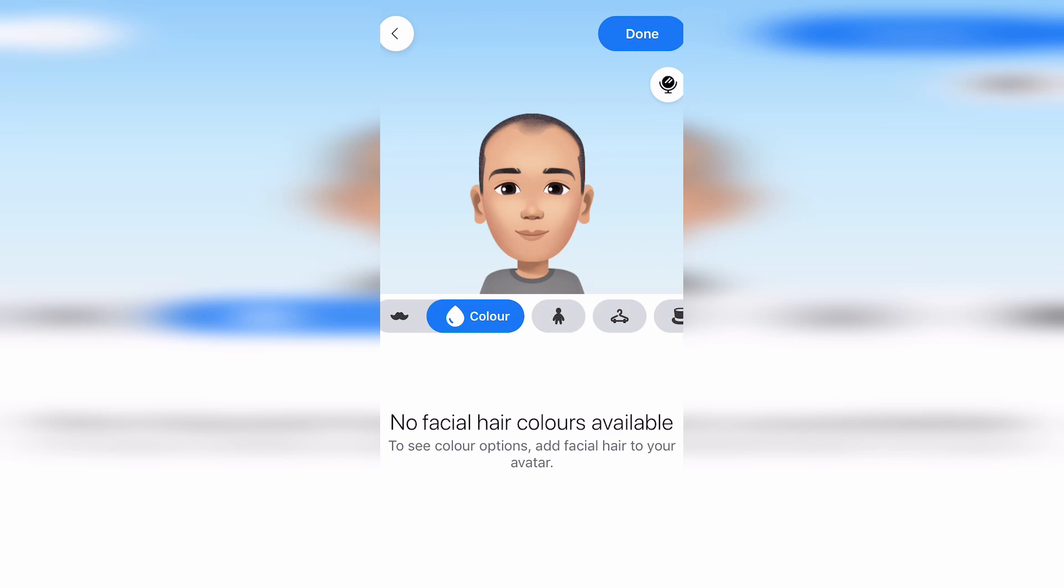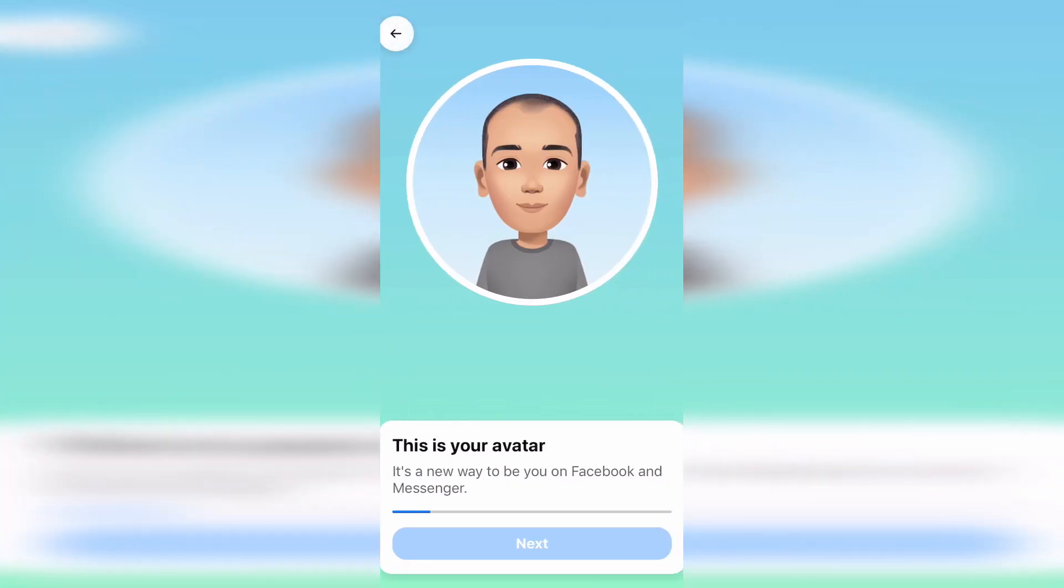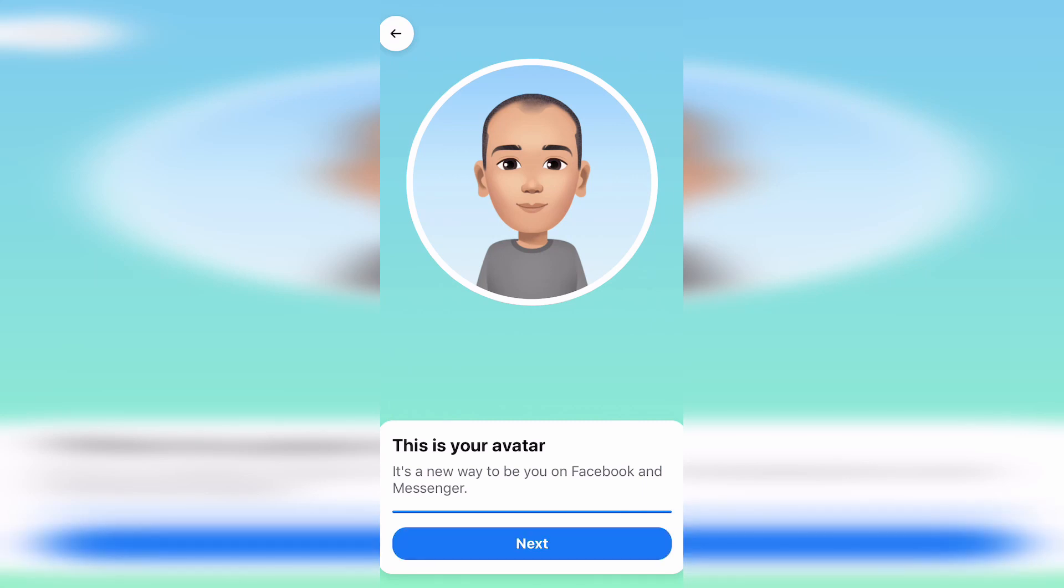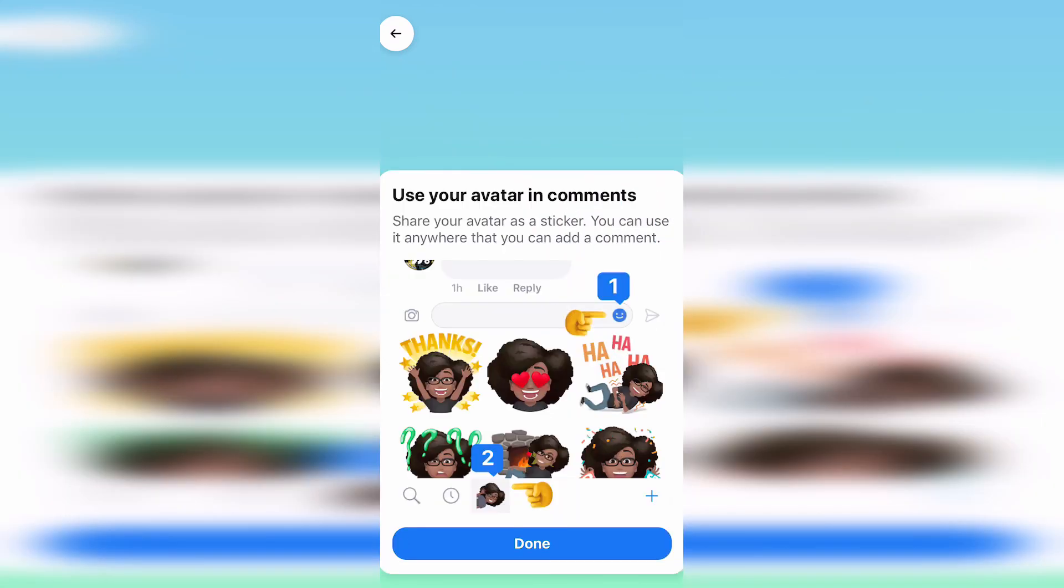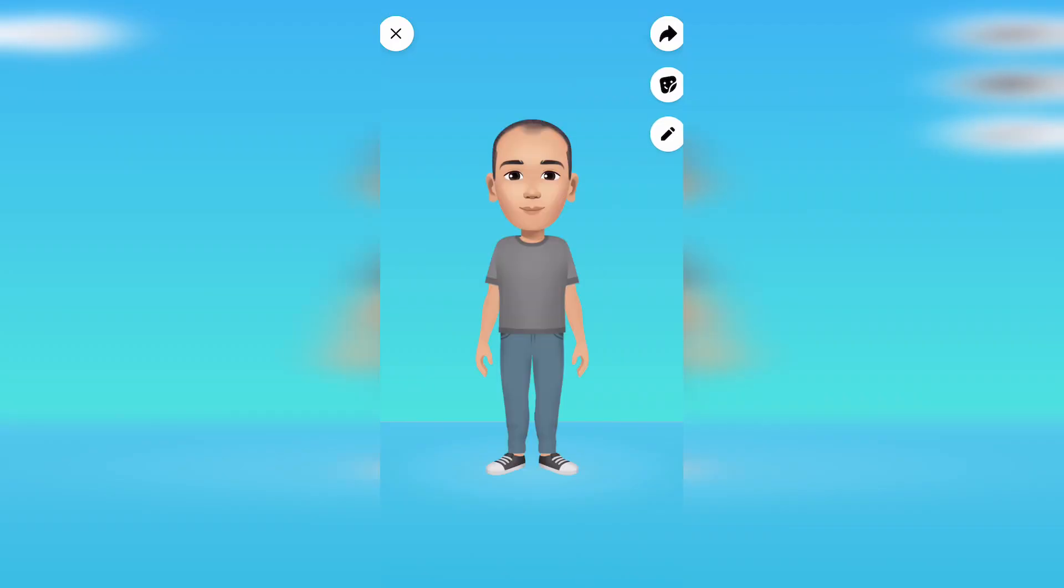Once you've fully customized it to exactly how you want, you can then press the done button and it will create your avatar for you. You can then manage that back in the Facebook menu so here's the avatar that I quickly set up.